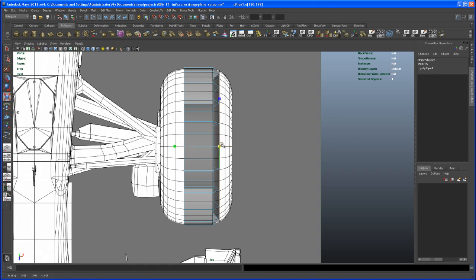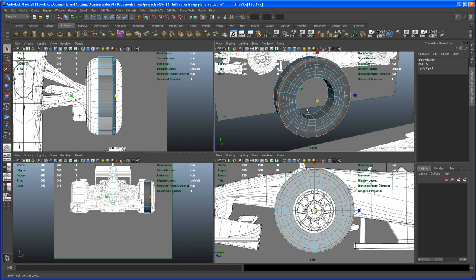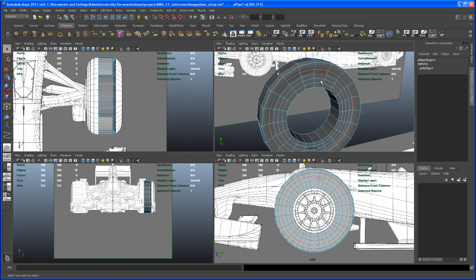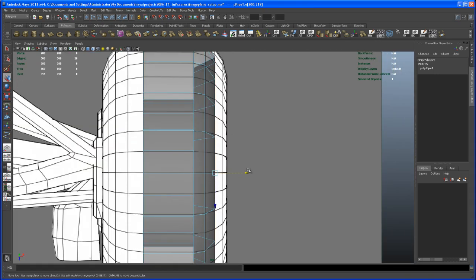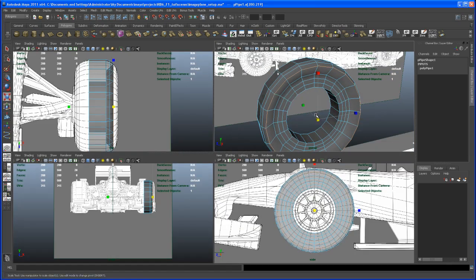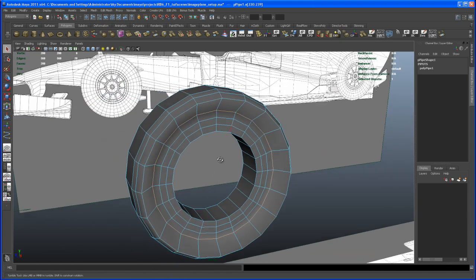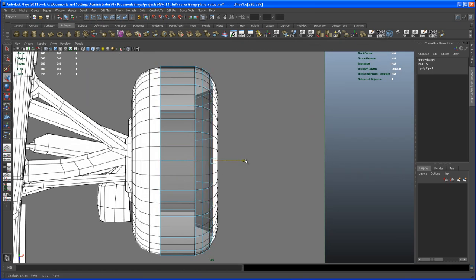Scale that up to roughly match the wireframe — it doesn't have to be exact since the reference images are slightly off. Hit Q again, double-click on the next edge loop, go to the top view, hit W to move, bring it into position, and scale it up. It's a somewhat complicated way to create the tire but it'll work. All I'm doing is selecting edge loops, bringing them into position, and scaling them to get the rough tire shape.